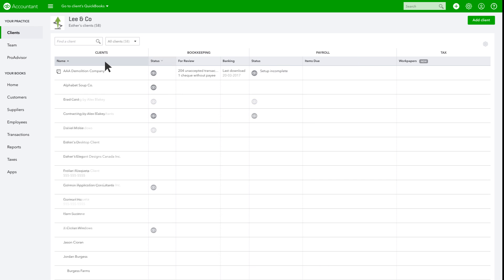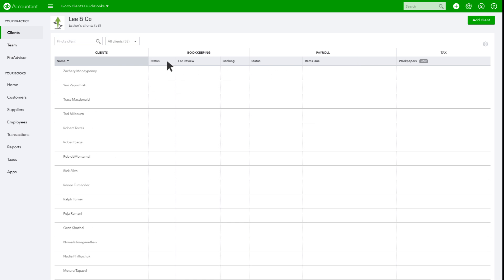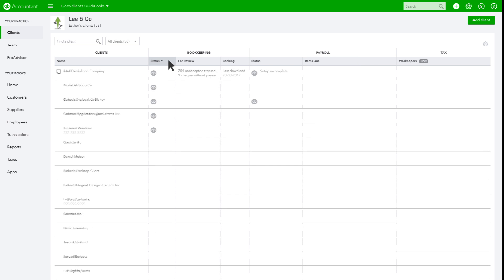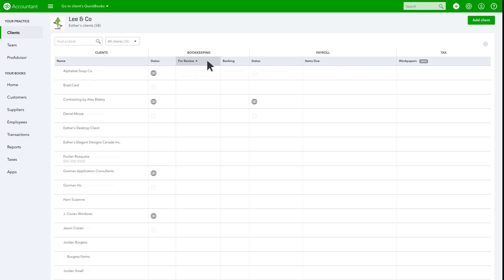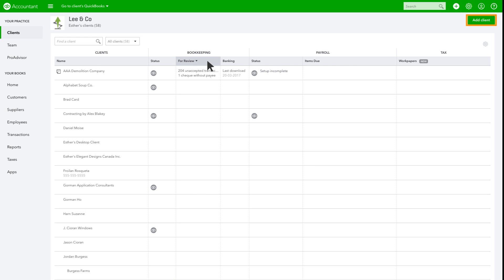Click the column headers to sort your client dashboard by that column's parameter, either forward or reverse order. To add a new client, click the Add Client button and follow the instructions.